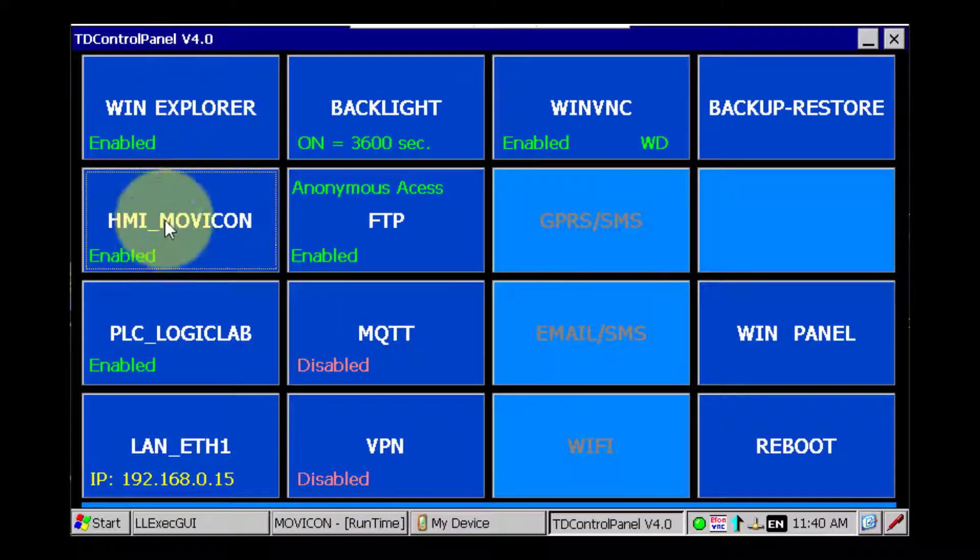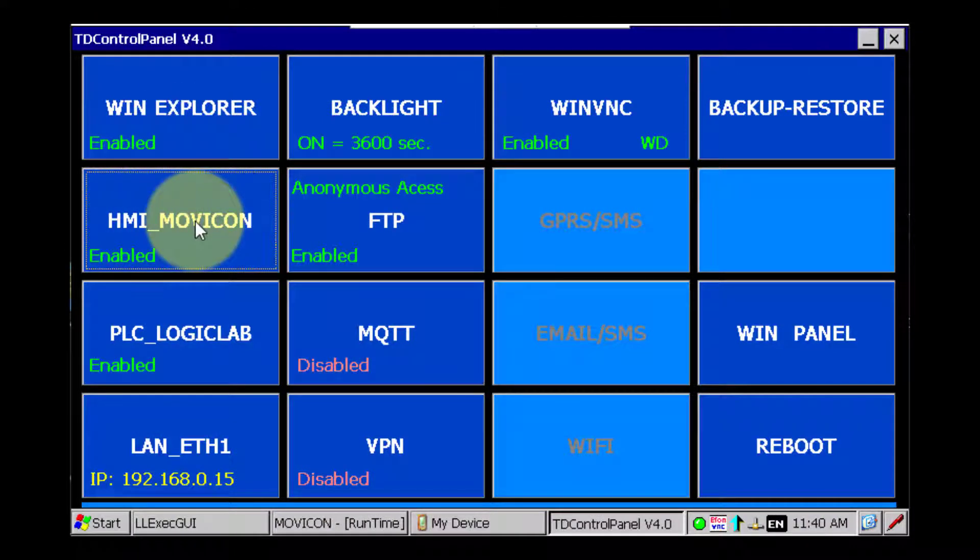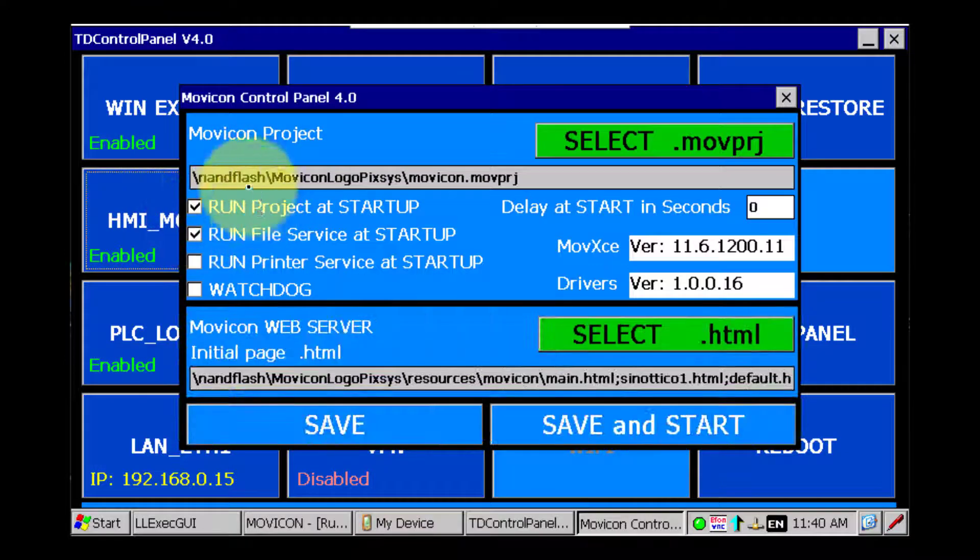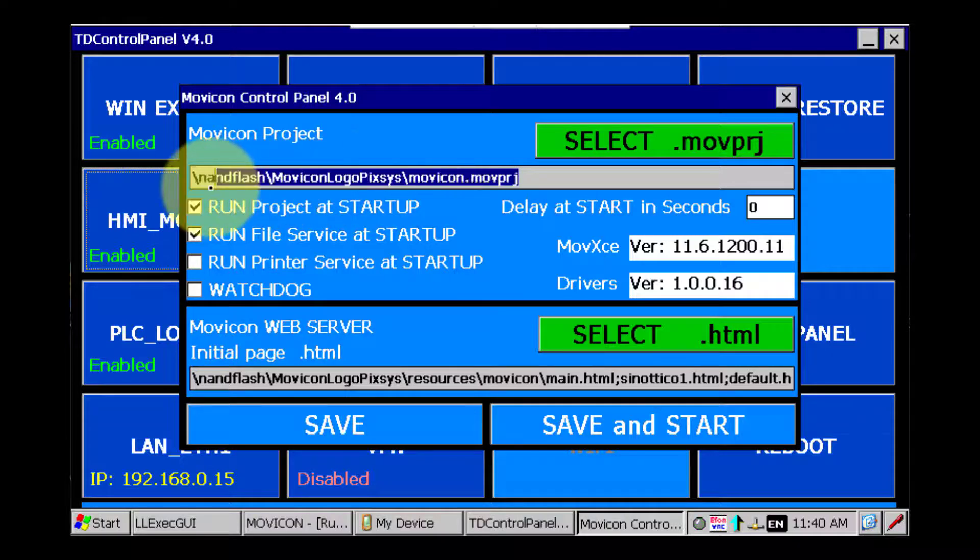Go over to the option HMI underscore Movicon, click it and we need to take a note of this path here which is where we need to get the project from.